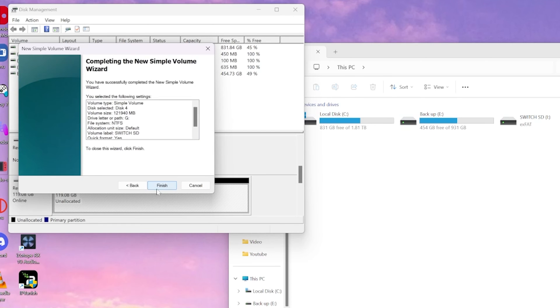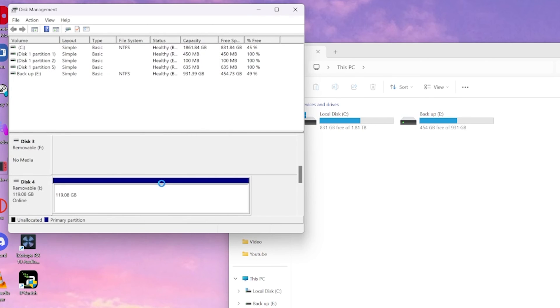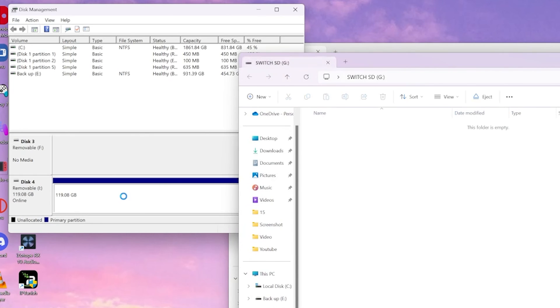Then we're going to select next and we're finished. And that's how you get rid of a hidden partition on your SD card.